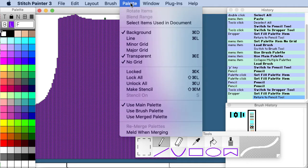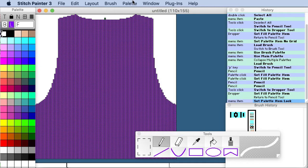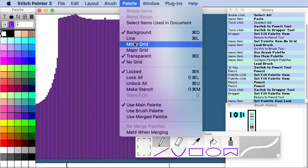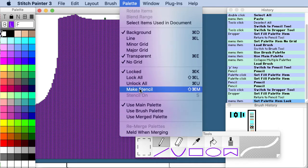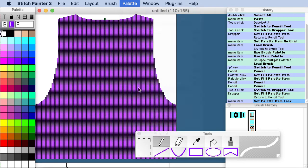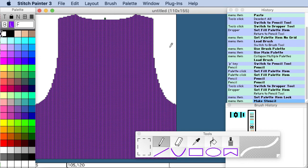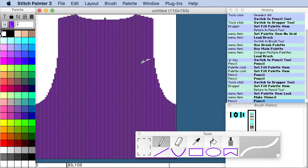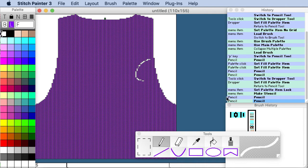Okay so next what I'm going to do is I'm going to take my dropper tool click on the white and I'm going to actually lock it and make a stencil. This is an advanced feature of Stitch Painter but it's very powerful. So now no matter what I do I can't draw over here but I can draw here. And of course with our history panel I can just back up to any step that I want. So it's great.